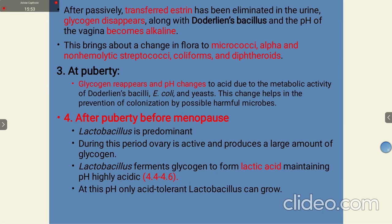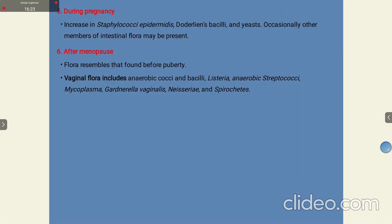After puberty but before menopause, Lactobacilli become more dominant. During this period, the ovary is active and produces large amounts of glycogen. Lactobacillus ferments glycogen to form lactic acid, maintaining a highly acidic pH of 4.4 to 4.6. At this pH, only acid-tolerant Lactobacilli can grow. During pregnancy, there is an increase in Staphylococcus epidermidis and Lactobacillus species. After menopause, there is again a change in microbes, and the flora resembles that found before puberty. Vaginal flora includes anaerobic bacilli, Listeria, anaerobic streptococci, and Mycoplasma.